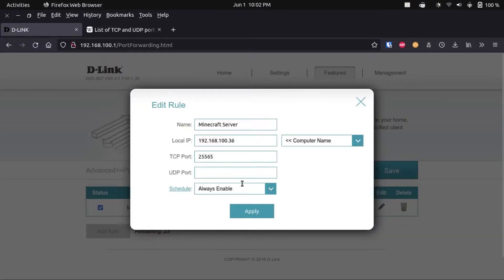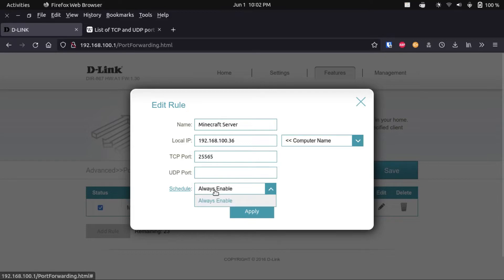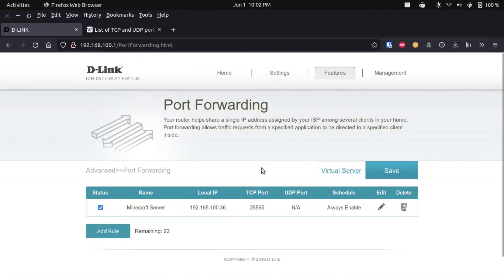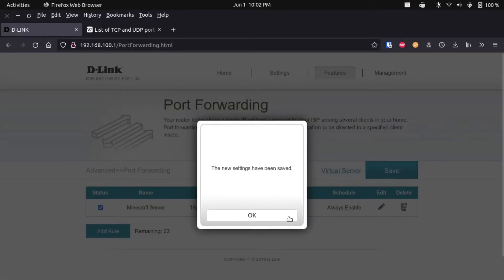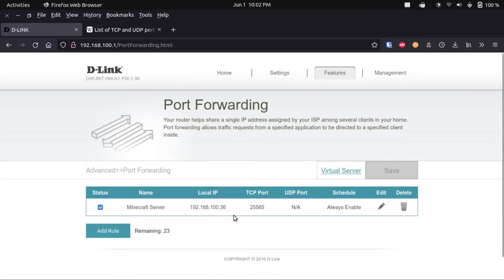I wouldn't really worry about the schedule option if it's in your router's port forwarding settings. After we've done that, we want to make sure to save our settings. Give it a second to kick in. There we go — now we've got our port forwarding mapping saved.